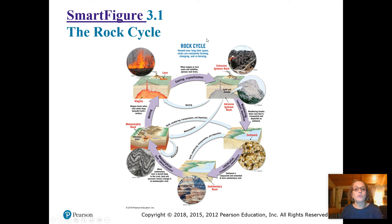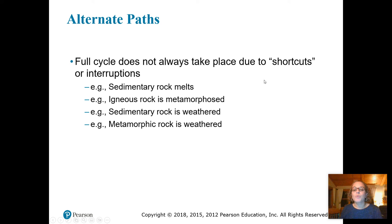The next slide shows Smart Figure 3.1, which you can click on either in a PowerPoint downloaded from Canvas, or via links directly in the Canvas module. I highly recommend looking at the Smart Figure, which gives a good walkthrough of the different paths a rock could potentially take through the rock cycle. Note that it's not just one linear path — there are lots of different things that can happen to interrupt the cycle along the way.